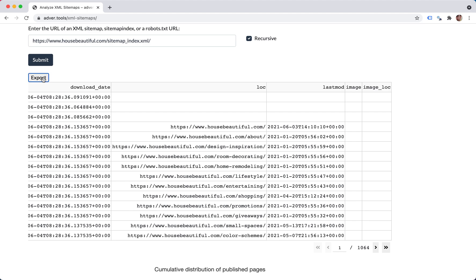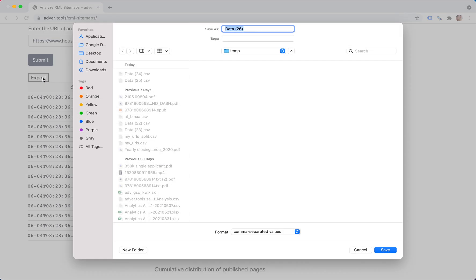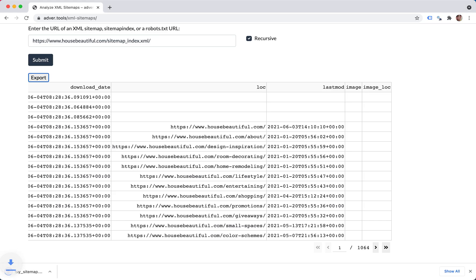So let's export this and keep a copy. I'll call it my sitemap. And this is going to be a CSV file, which we're going to look into in a moment.